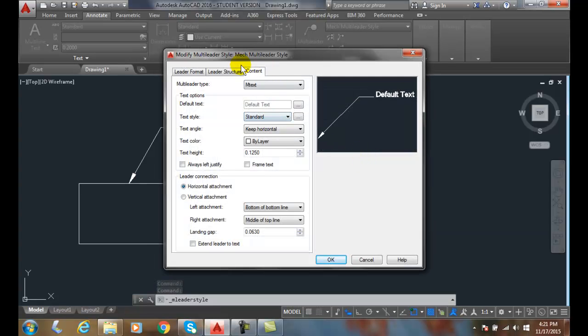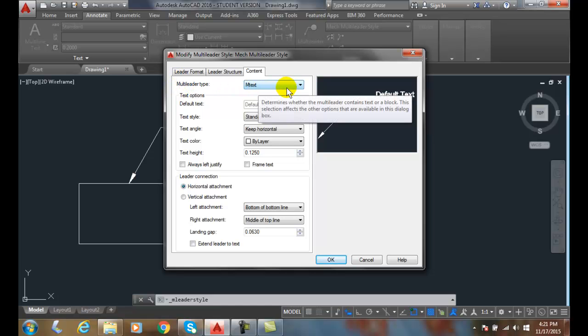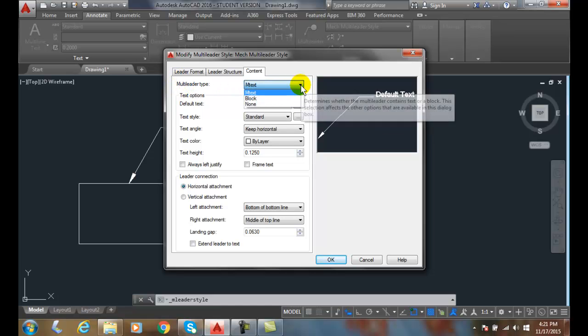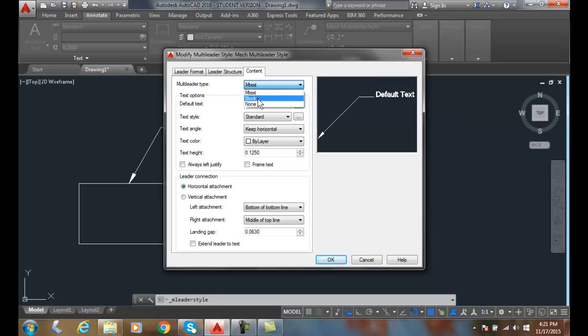In my Content tab, where it says Multi-Leader Type, I am actually going to change it from M-Text to a block.